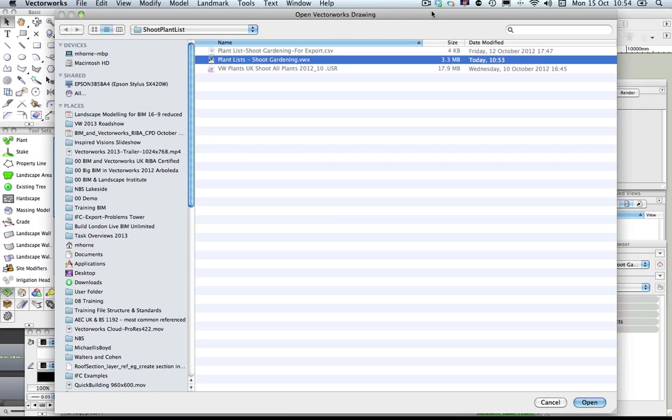One more thing to point out is that we've created a plant list worksheet specifically for exporting your Shoot information back out to the Shoot website. We're just going to open up a file that has that worksheet information in. This file is in the Shoot folder that you've been supplied with and it's called 'Plant List Shoot Gardening'. So we'll open that file up.